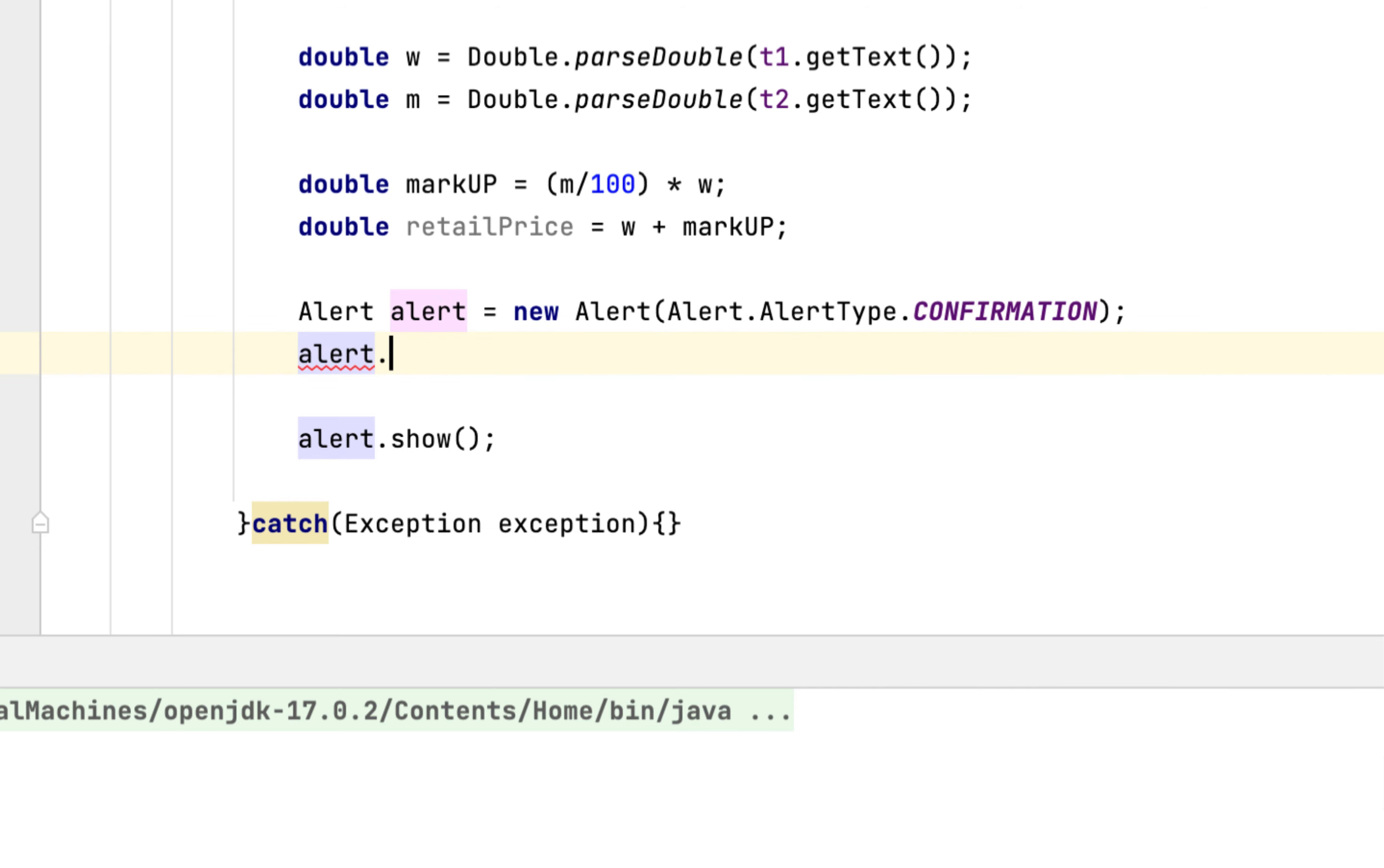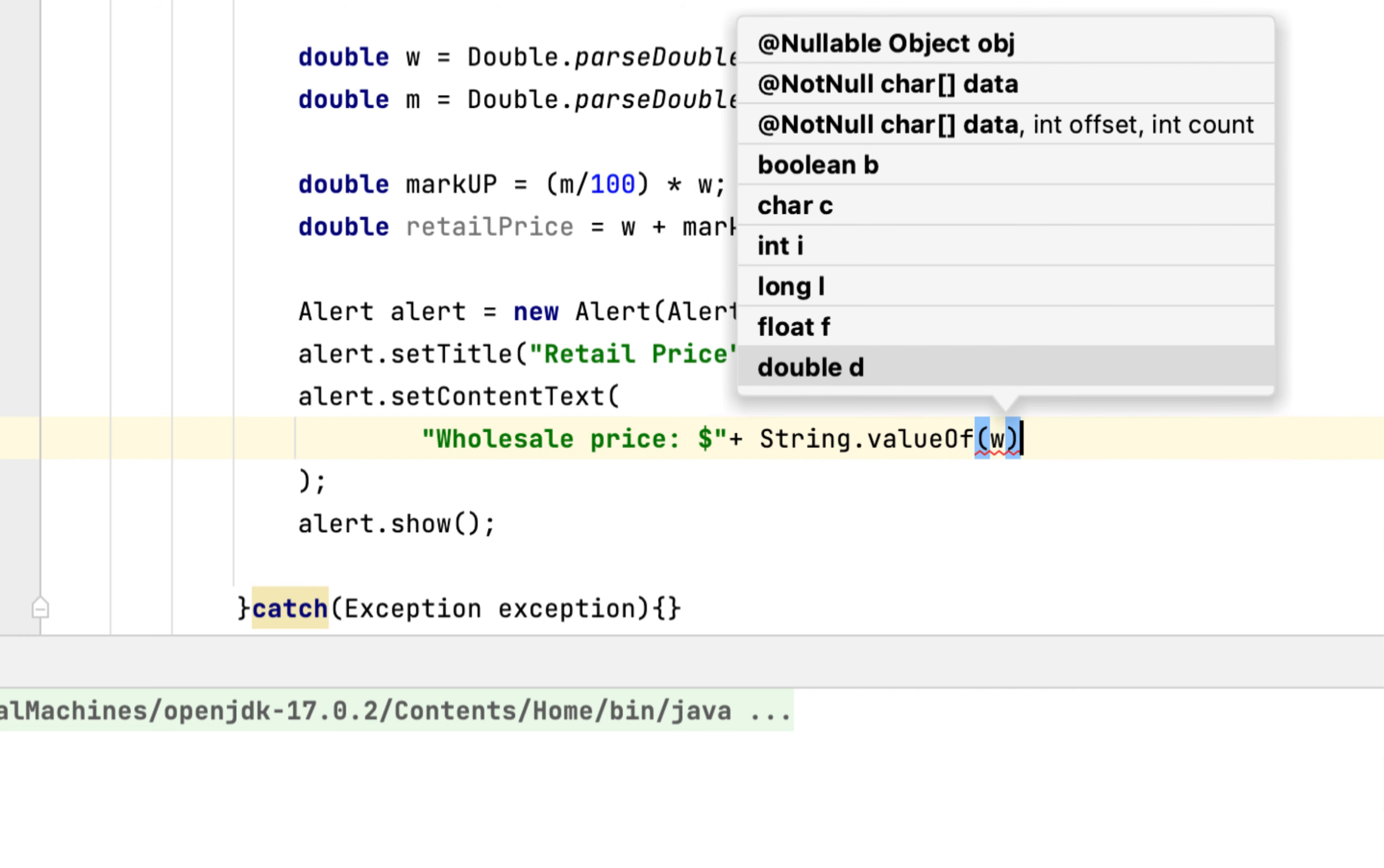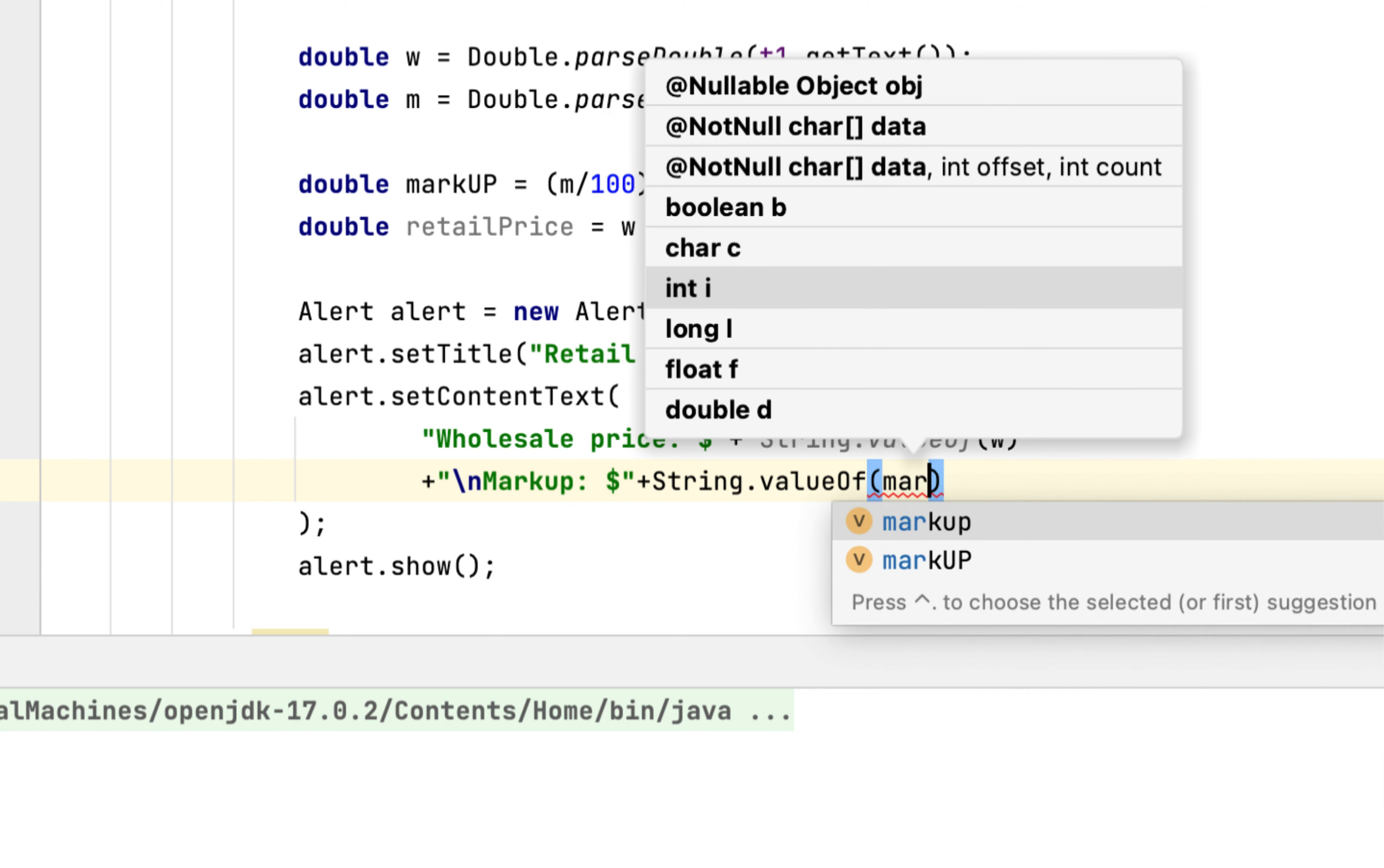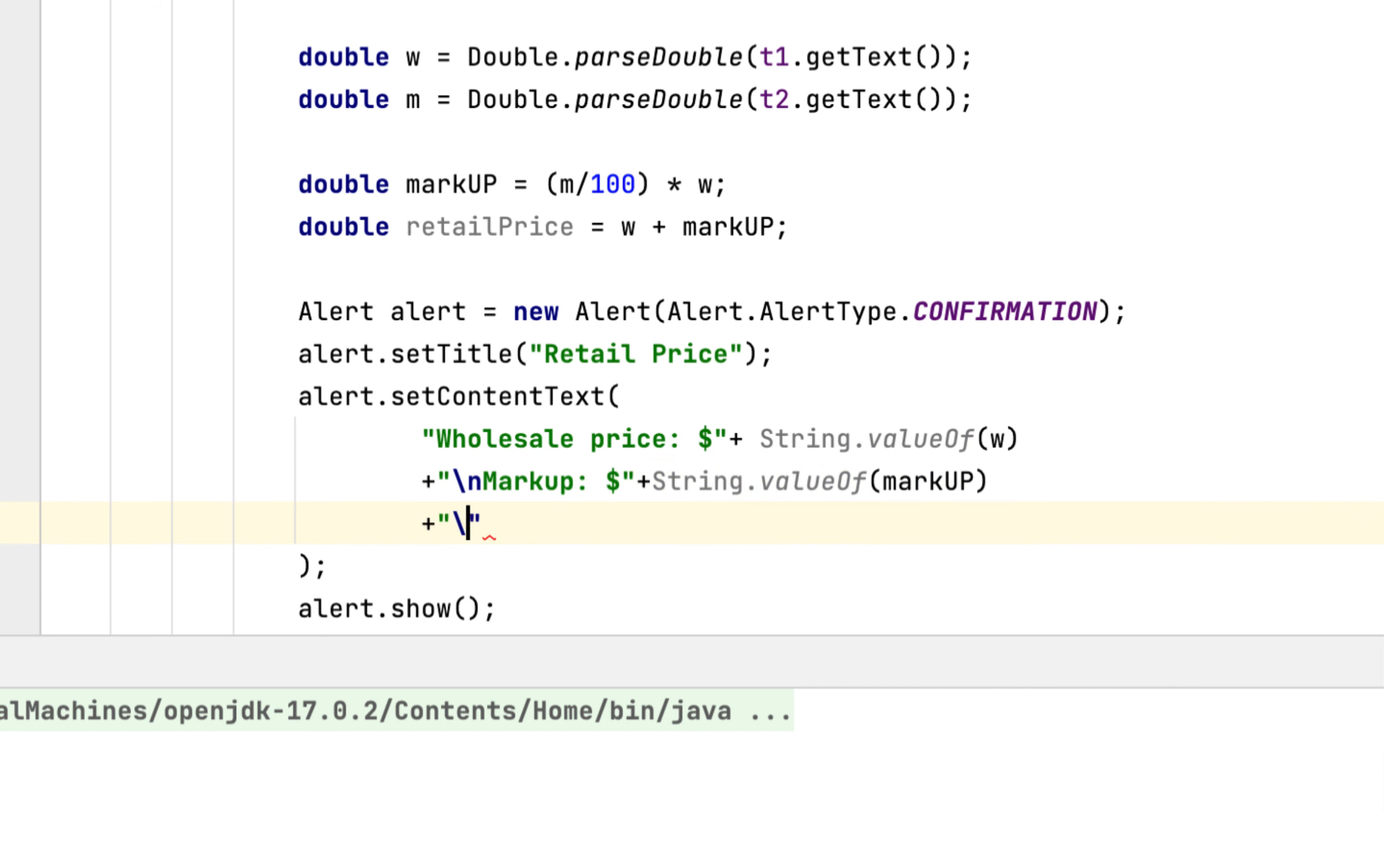You say Alert, alert type confirmation. So you're gonna say alert.show, alert title Retail Price. Then alert set content. So the first thing we will show is the wholesale price, say String.valueOf(w). Then we're gonna say markup, String.valueOf(markup).